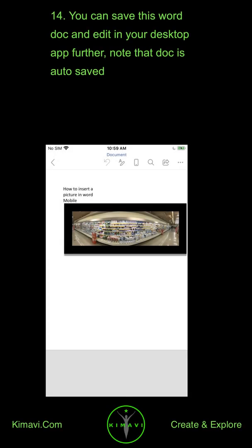You can save this Word doc and edit in your desktop app further. Note that doc is auto-saved.